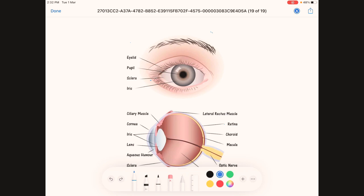There are three layers of the eye. The outer layer consists of the cornea, which is the anterior part of the eye and is the only transparent part of the eye. The second component of the outer layer is the sclera — the white coat of the eye, located posteriorly and laterally.